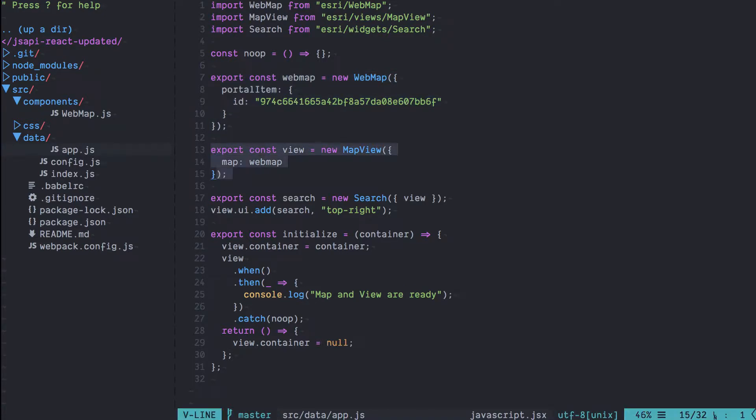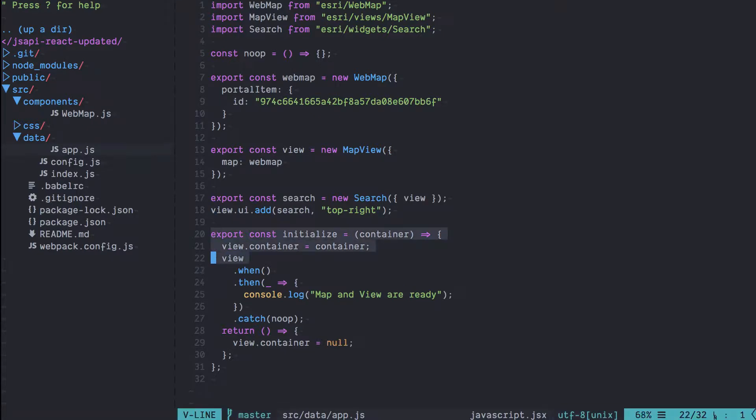When we create the map view we're not going to attach it to a container so it won't be displayed right away. We're going to create this function called initialize where we're going to pass it a DOM element called container and attach that element to our map view. We're going to get that element from the React component that we're going to write.